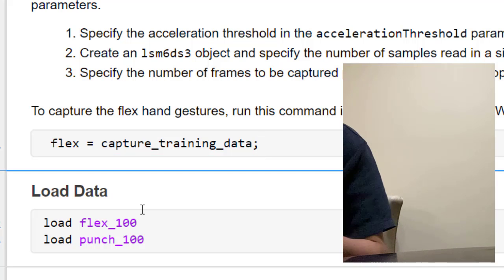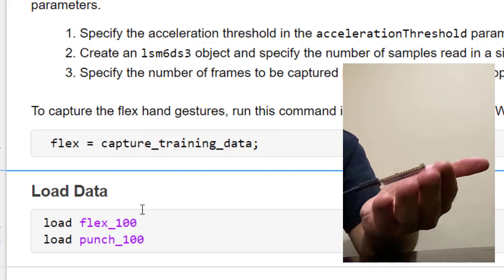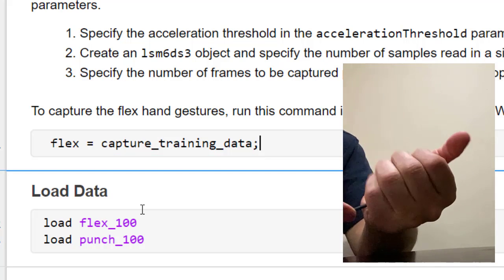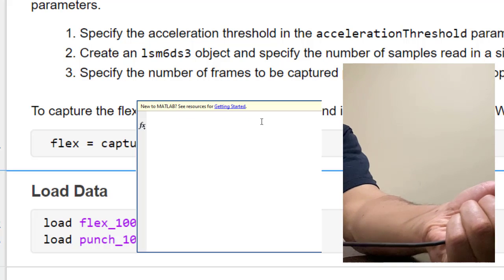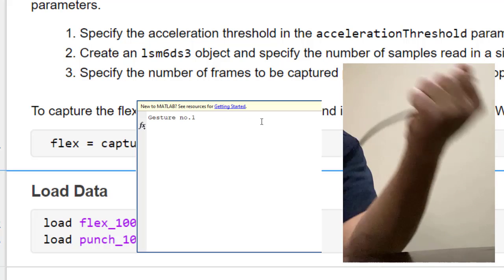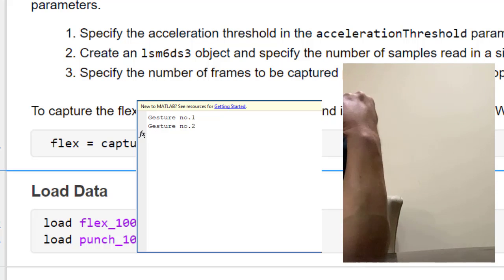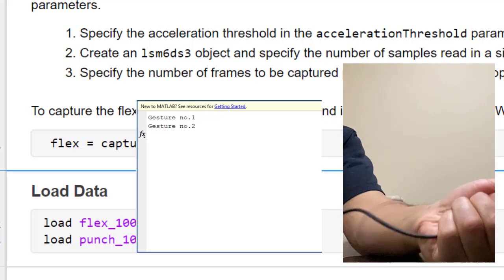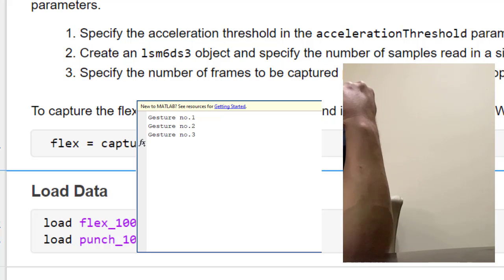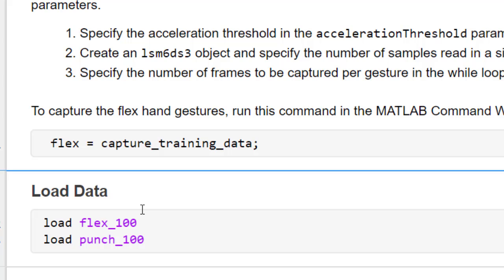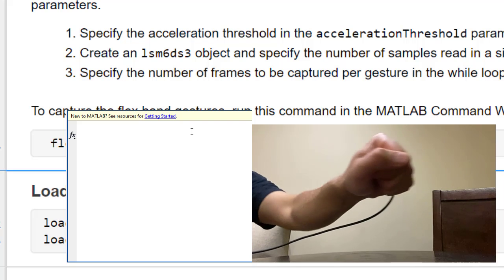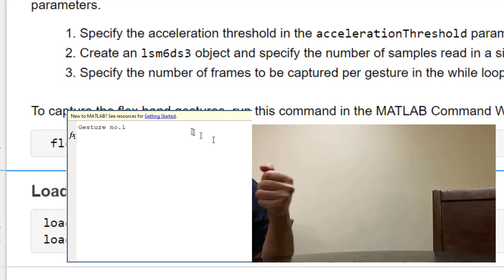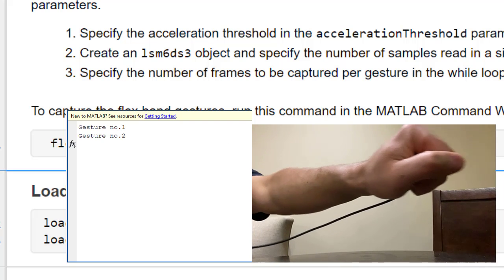Hold the Arduino hardware in the palm of your hand and throw a flex. To create a dataset of 100 frames for a flex gesture, throw your hand for a flex 100 times. A 1 by 100 cell array of gesture data samples is now available in Workspace. Run the script again, and this time throw punches to collect another cell array of gesture data samples.